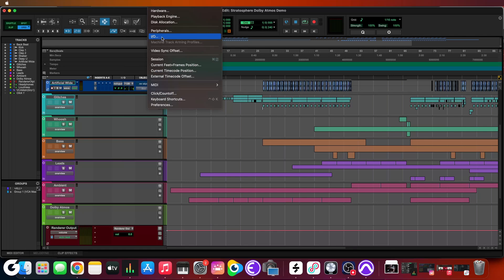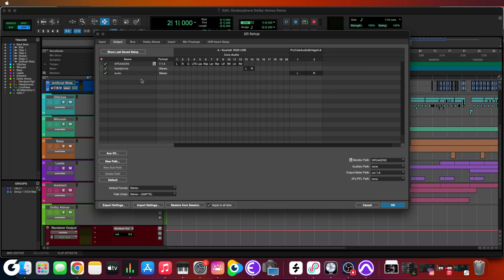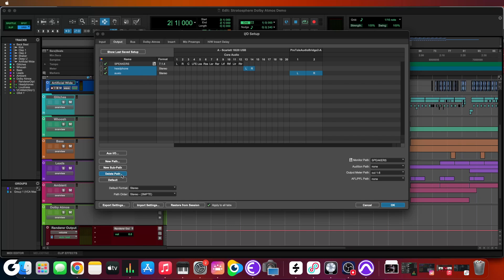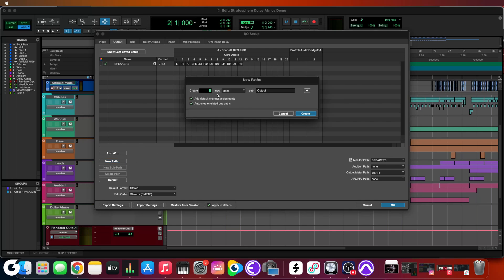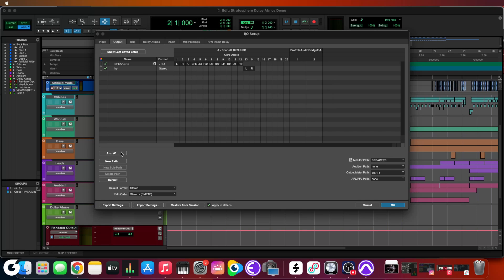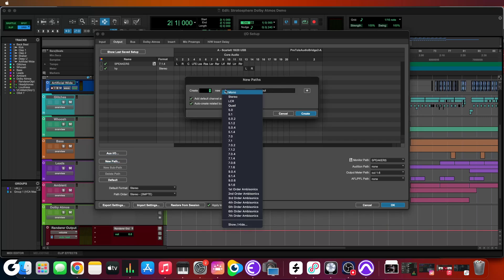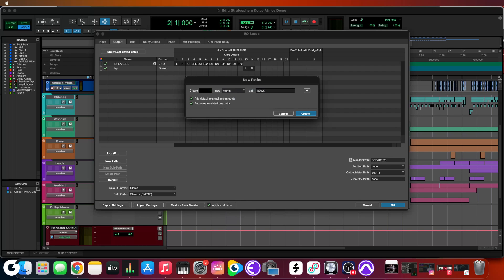Go to Setup > I/O and focus on the Output tab. Your output tab may have some lingering setups from a previous mix or project — that's fine. I'd suggest you start over, or leave your primary monitoring system in place. I'll delete these two paths and start over. First, we want to set up a stereo channel for our headphones: New Path > Stereo, call it 'HP' for headphones, and hit Create. I also need to create an aux I/O path called 'PT Out' just to capture the audio for this video — that's not pertinent to you.